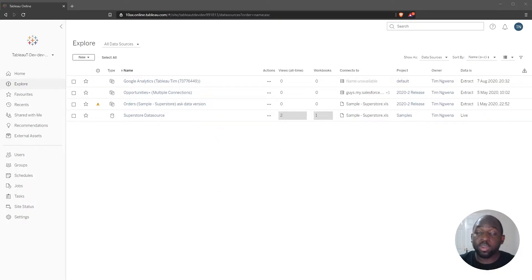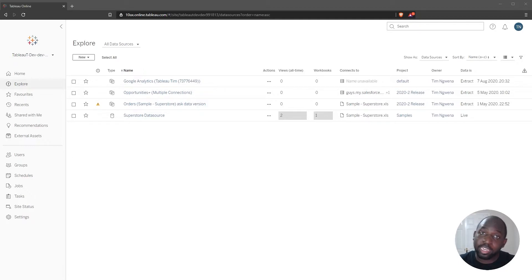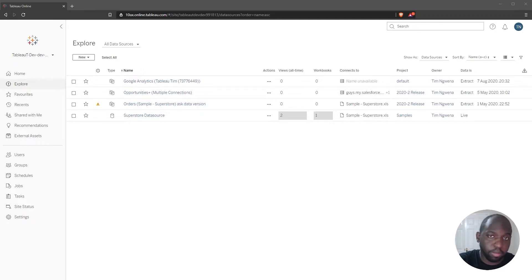Hi, it's Tim here, and in 2020.3, Tableau have added the ability to see data quality warnings in Tableau Desktop.